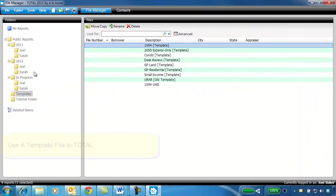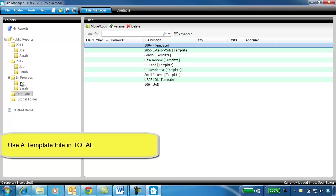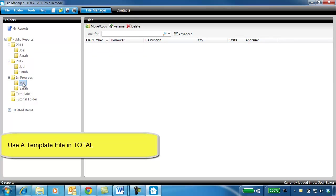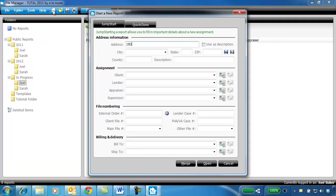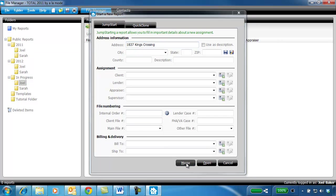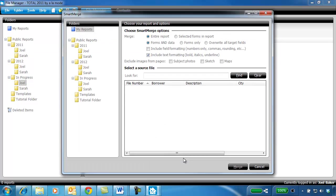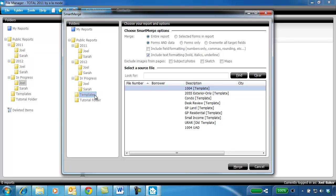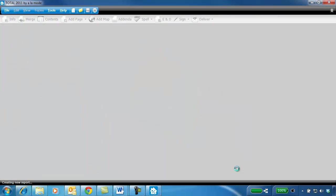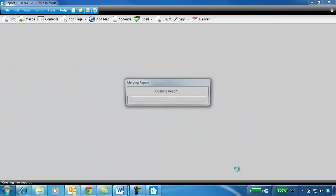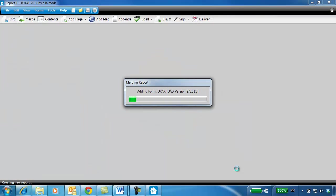Now that you've created your template report, the next time you want to use it, you go to the folder where you want to create your new report and click New. Fill out the jumpstart screen and click Merge. Choose the template file from the templates folder, and at the top make sure that you've selected to use the whole report. Click Merge. Your report now matches your template file.